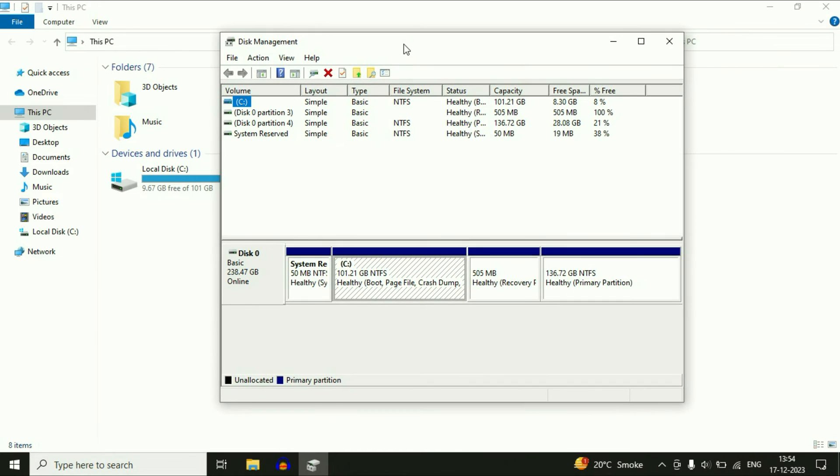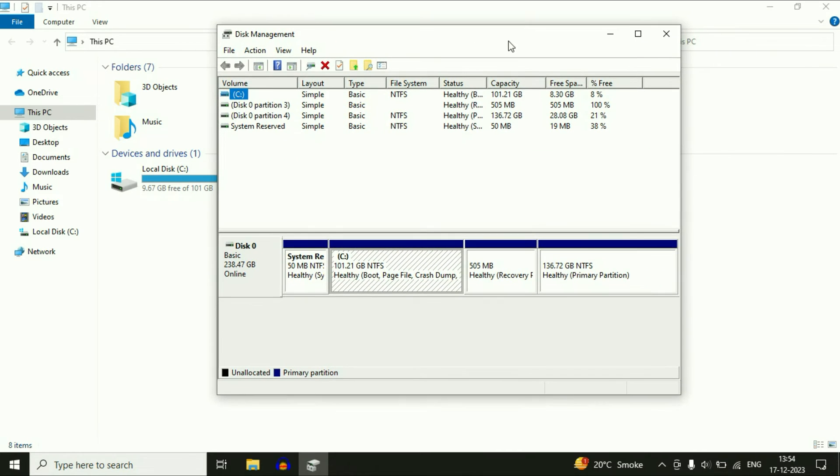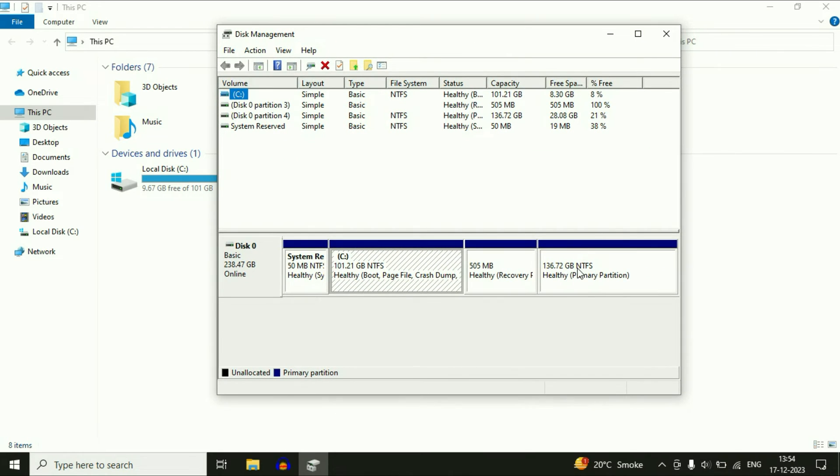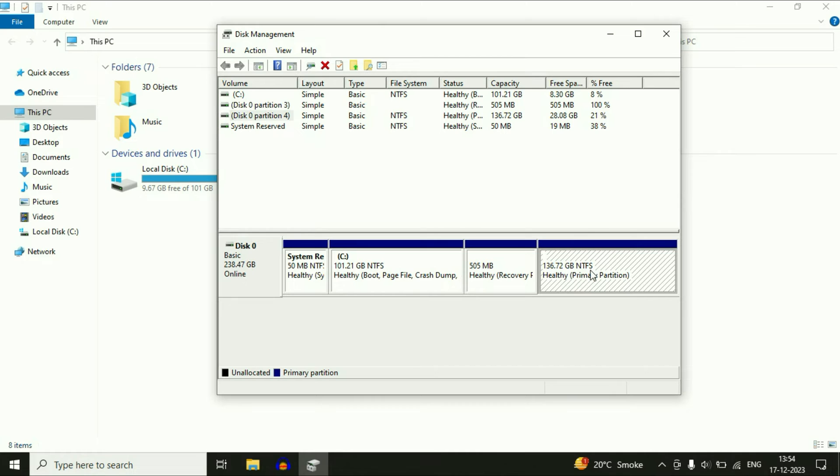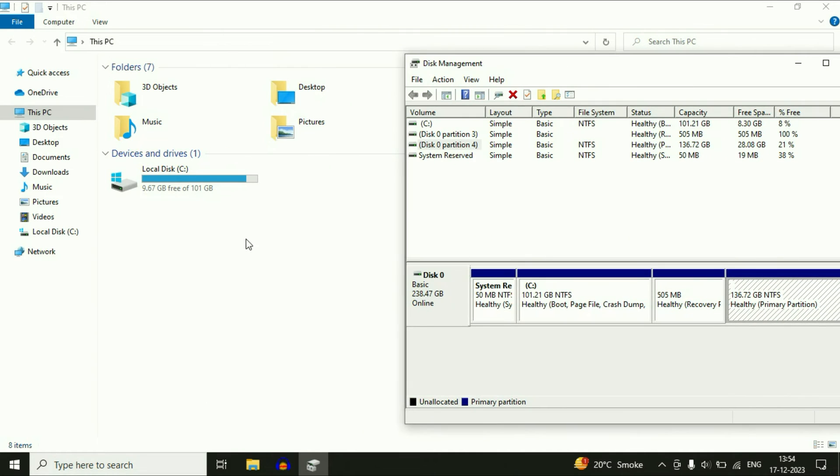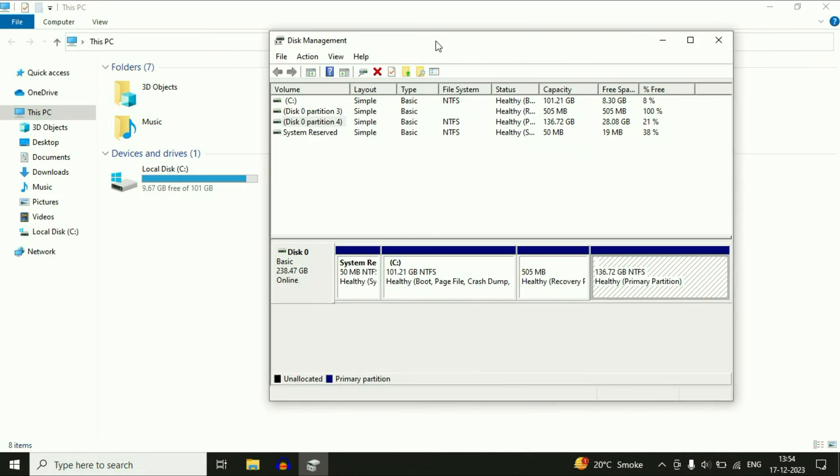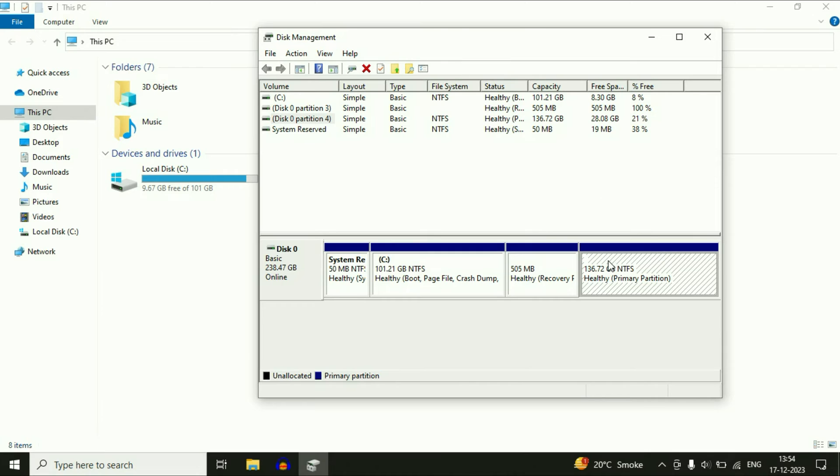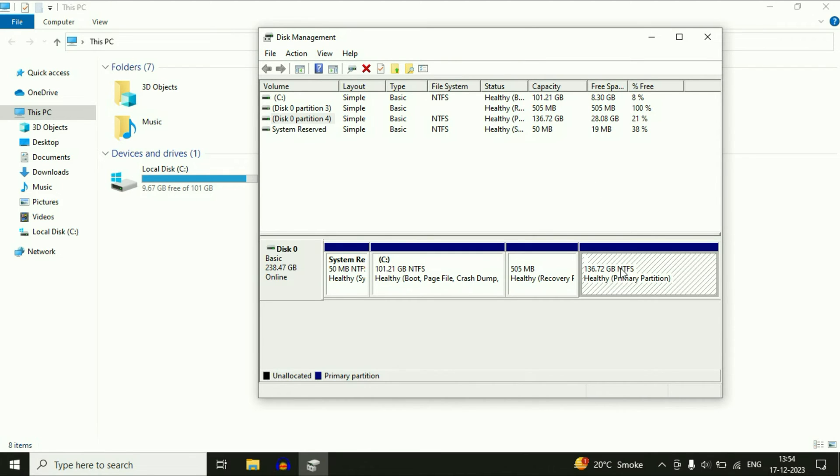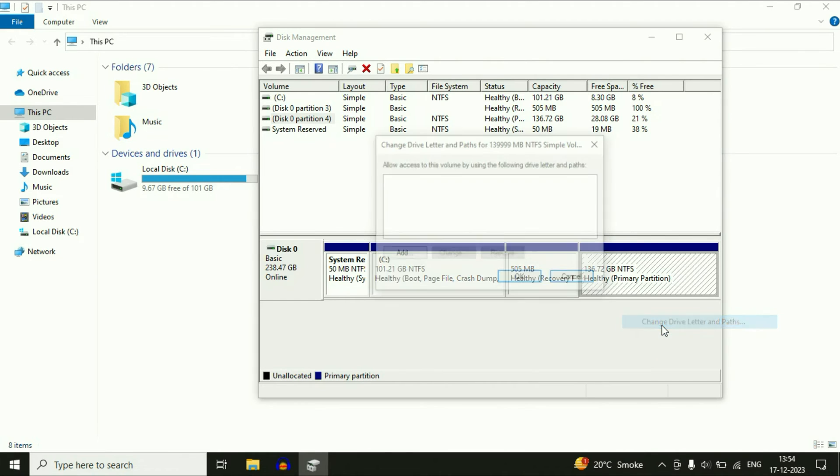Now what you have to do is you will see your partition here. This is my D drive but it is not showing here. So what you have to do is you have to add a drive letter. Right-click on it, then click on this option: Change drive letter and paths.